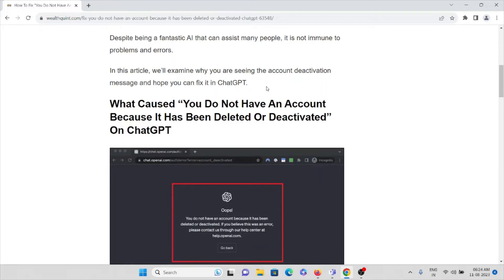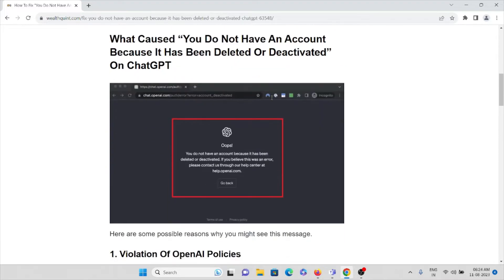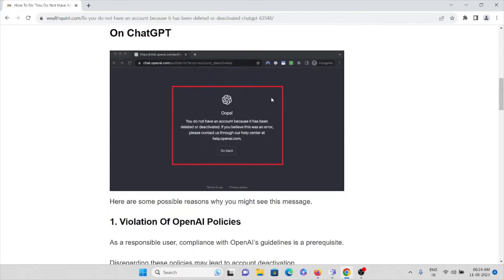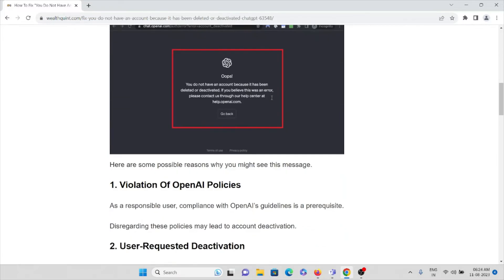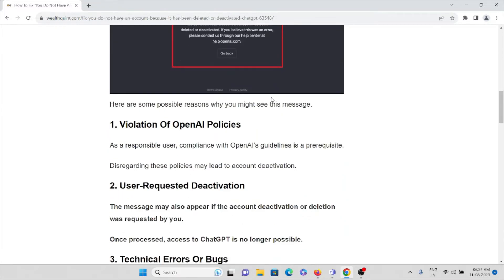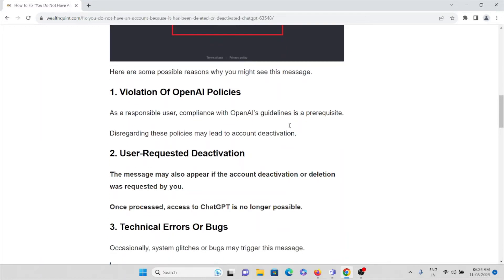Let's try to understand what caused this 'you do not have an account because it's been deleted or deactivated' error on ChatGPT. The first cause is violation of OpenAI policies. As a responsible user, compliance with OpenAI guidelines is required. Disregarding these policies may lead to account deactivation. The second cause is user-requested deactivation. The message may also appear if account deactivation or deletion was requested by the user. Once processed, access to ChatGPT is no longer possible.